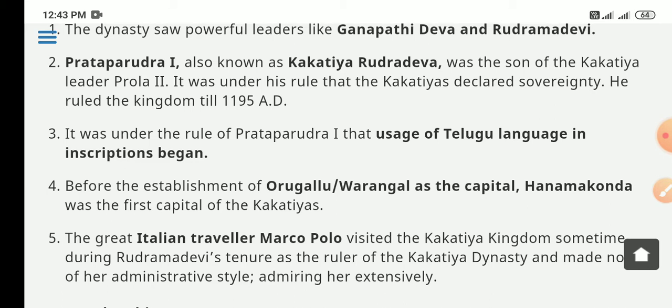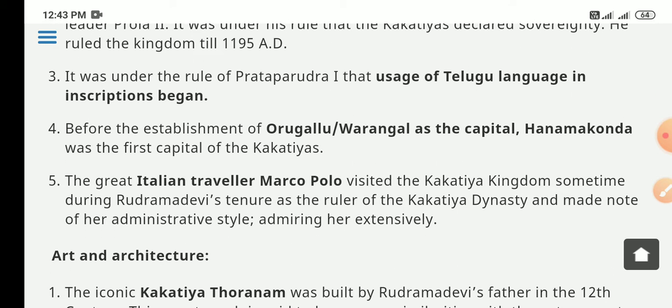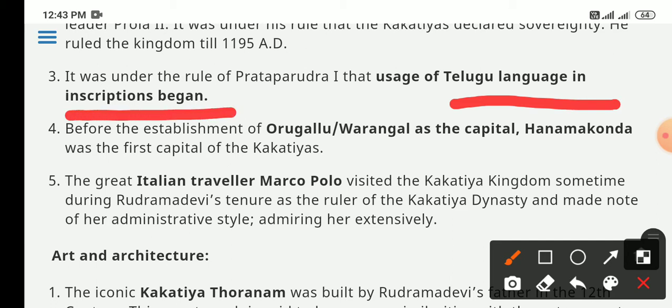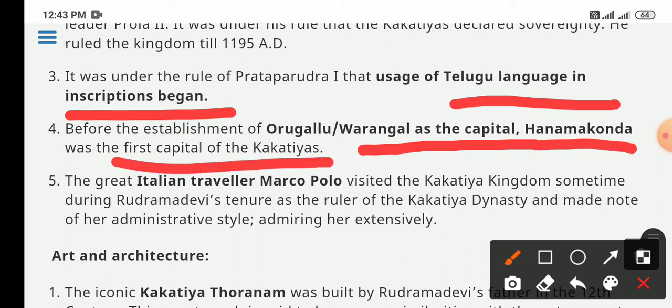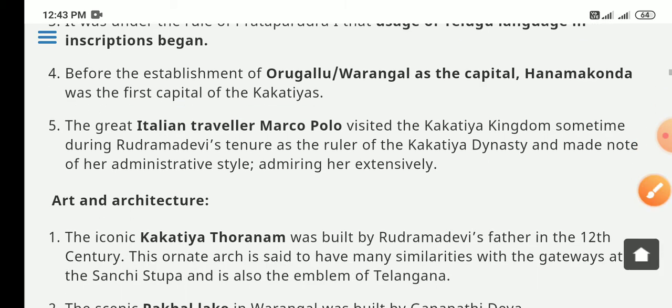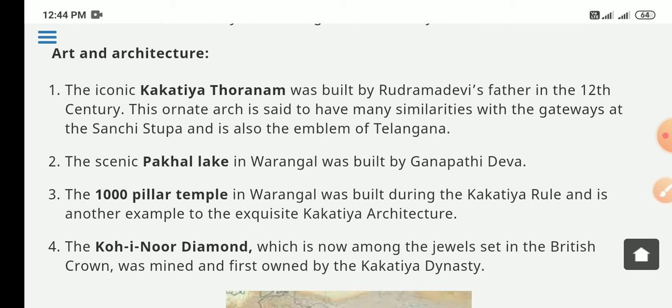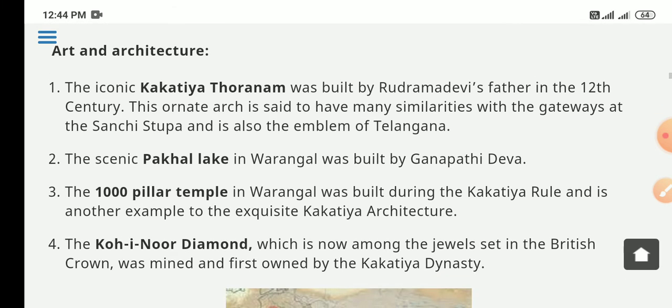The Kakatiya dynasty declared sovereignty, ruling until 1195 AD. Pratap Rudra promoted the Telugu language. Before the establishment of Warangal, Hanumakonda was the first capital of the Kakatiya dynasty. The Italian traveler Marco Polo visited during the time of Rudrama Devi and noted down the administrative style of the kingdom, admiring this dynasty.